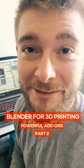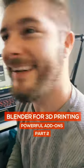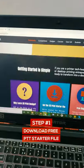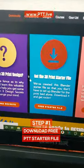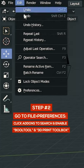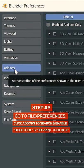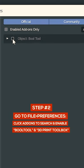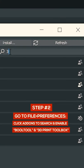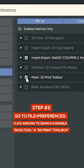Do you know how to optimize Blender for 3D printing? Download our free Blender starter file from ptt.live, open Preferences, go to Add-ons, and search for the Bull Tool and 3D Print Toolbox.